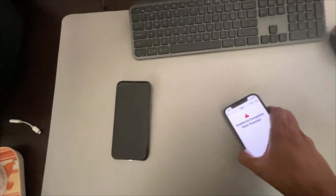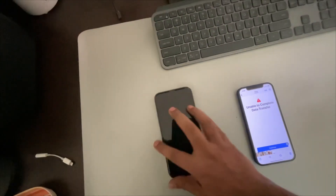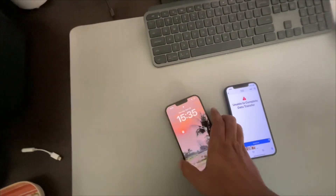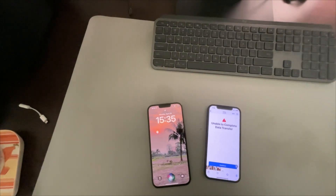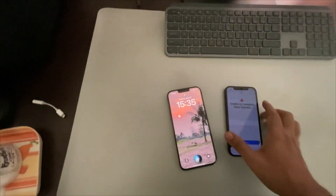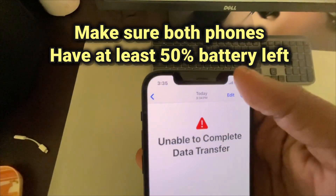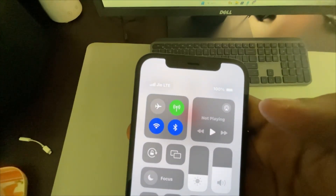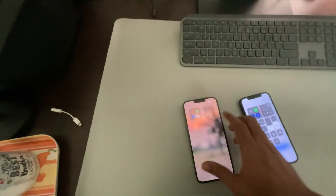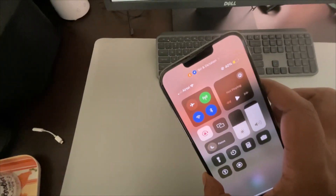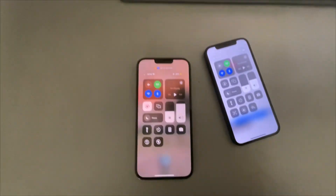If you are getting the error 'unable to complete data transfer' while transferring data from an old iPhone to a new iPhone, here are the fixes. The very first fix is to make sure that each of your phones has at least more than 50% battery. If not, charge both phones.